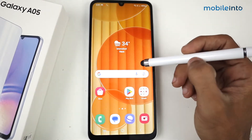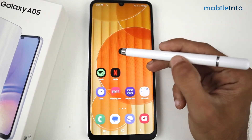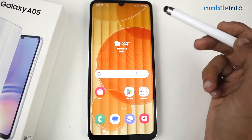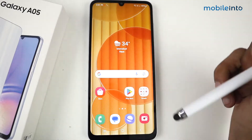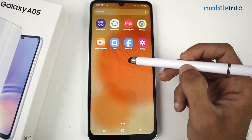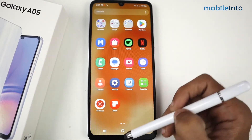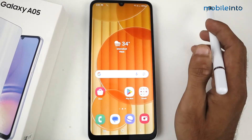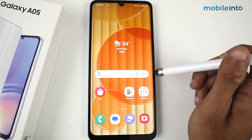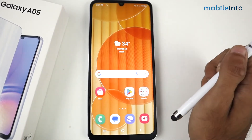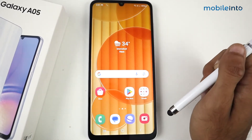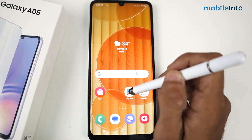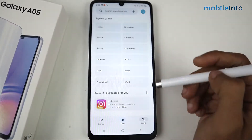Hey guys, in this video I'm going to show you how to lock apps in Samsung Galaxy A05. As you know, there is no default setting for app lock in the Samsung Galaxy A05, but we can use a third-party application to lock applications.